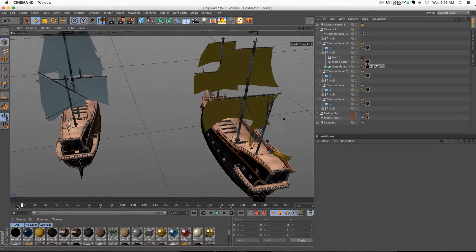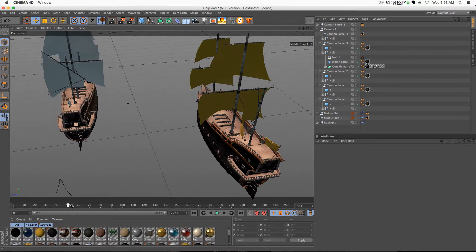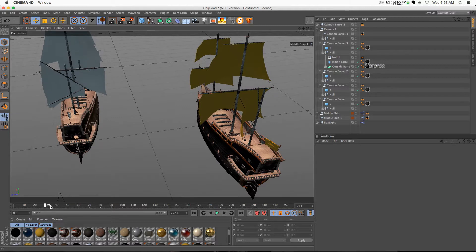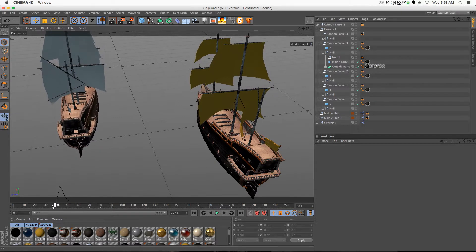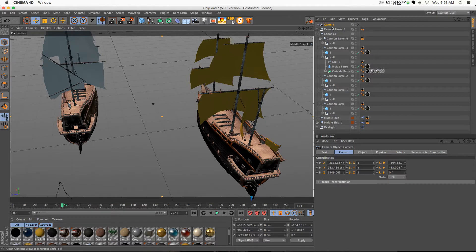Alright, so we have our scene, and we have a cannonball shooting from one ship to the next. Let's say that we want to have a really nice animation following that cannonball. Well, this is pretty obvious, but let me just go ahead and walk you through it.